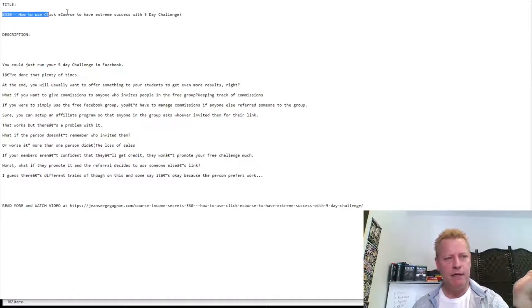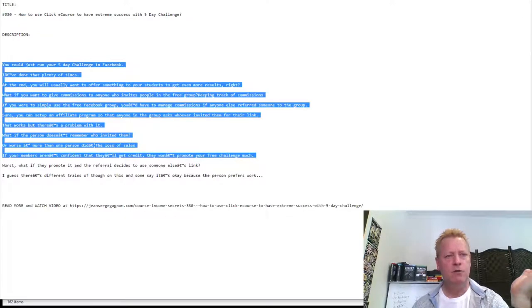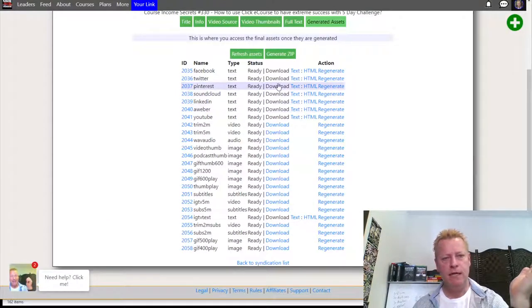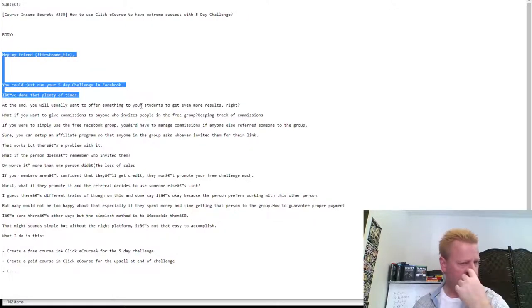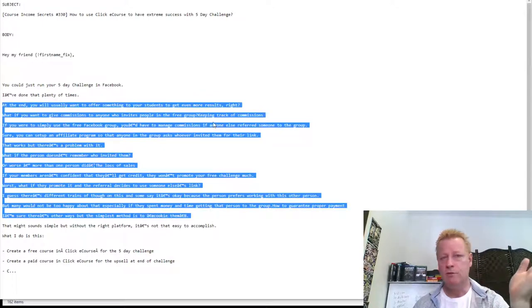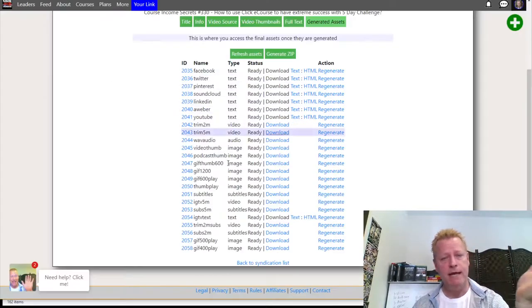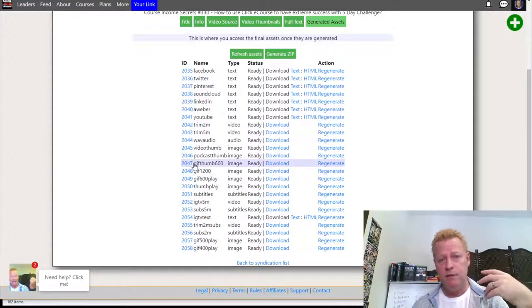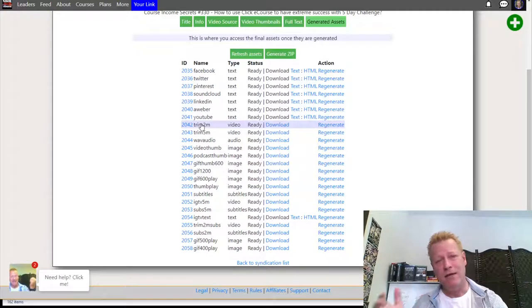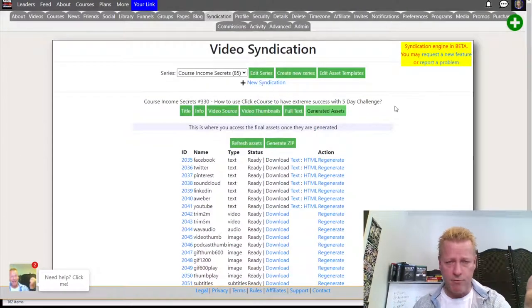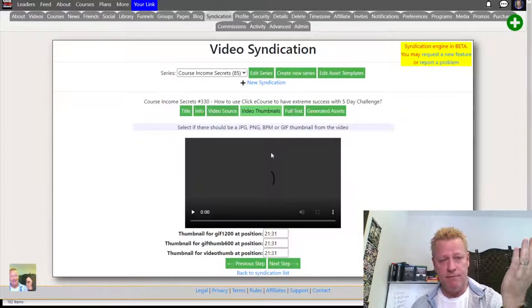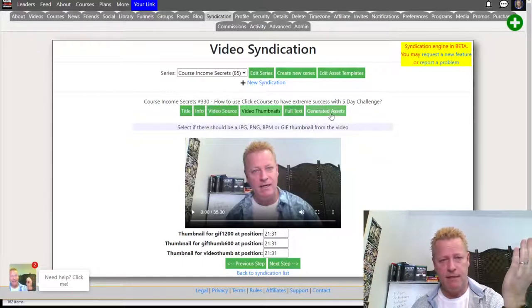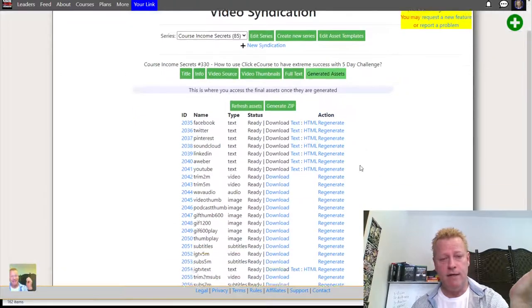For SoundCloud, I can see the title right there and then the text for it. If I want the text for AWeber, it gives me the subject line right here and the body text — 'Hey my friend, you could...' — and then the rest of the text. I just paste that right into AWeber. I can use that to share to AWeber without having to create content for every single thing. It just does it for me — I give it the video, the info, the text, generate the assets, and use them.